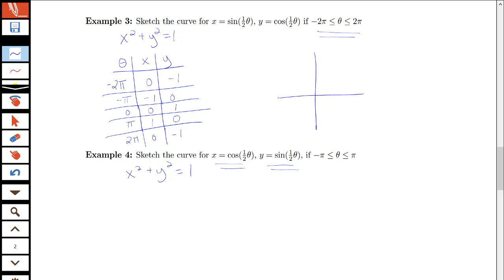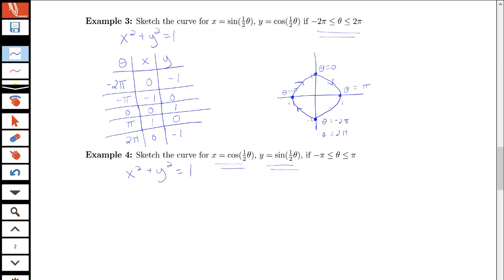Starting at the point (0, −1), this is theta equals negative 2 pi at y equals negative 1. At theta equals negative pi, we're at the point (−1, 0). At theta equals 0, we're at the point (0, 1). At theta equals pi, we're at the point (1, 0). And at theta equals 2 pi, we're back where we started. So this looks like the whole circle, traced out once.